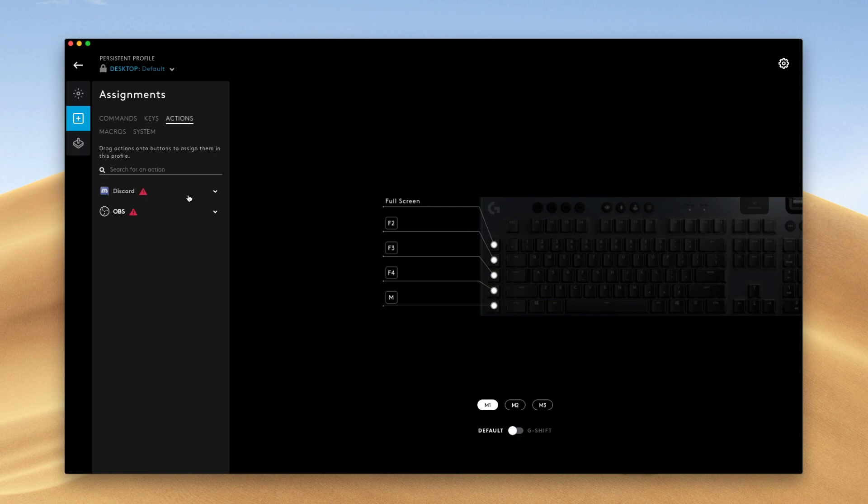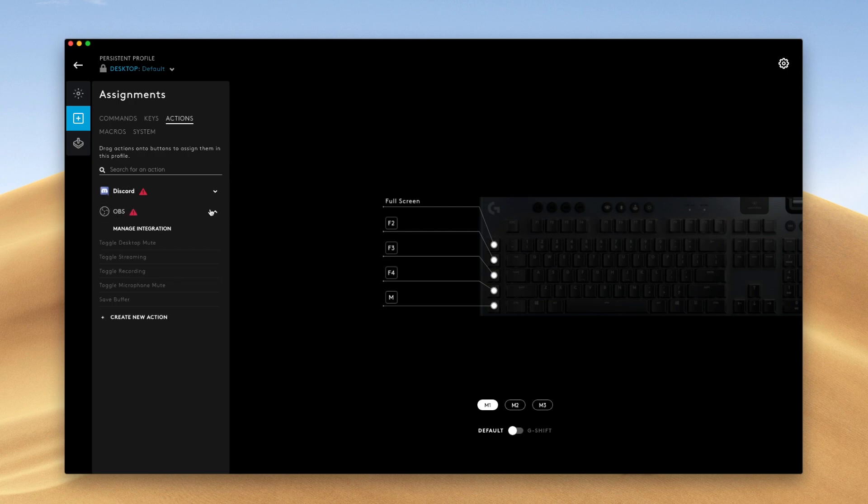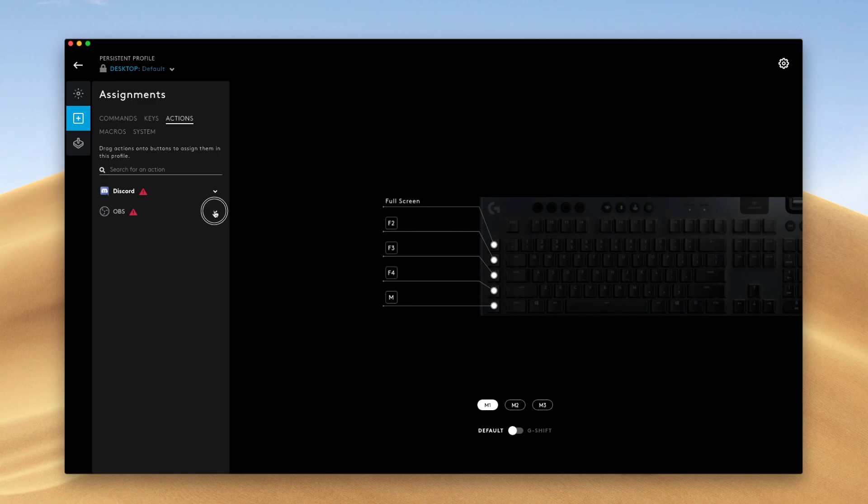Actions are specific applications with certain settings. So with Discord, you can do things like mute yourself. With OBS, you can toggle desktop mute, start your stream, start recording, mute your mic and a few other settings.